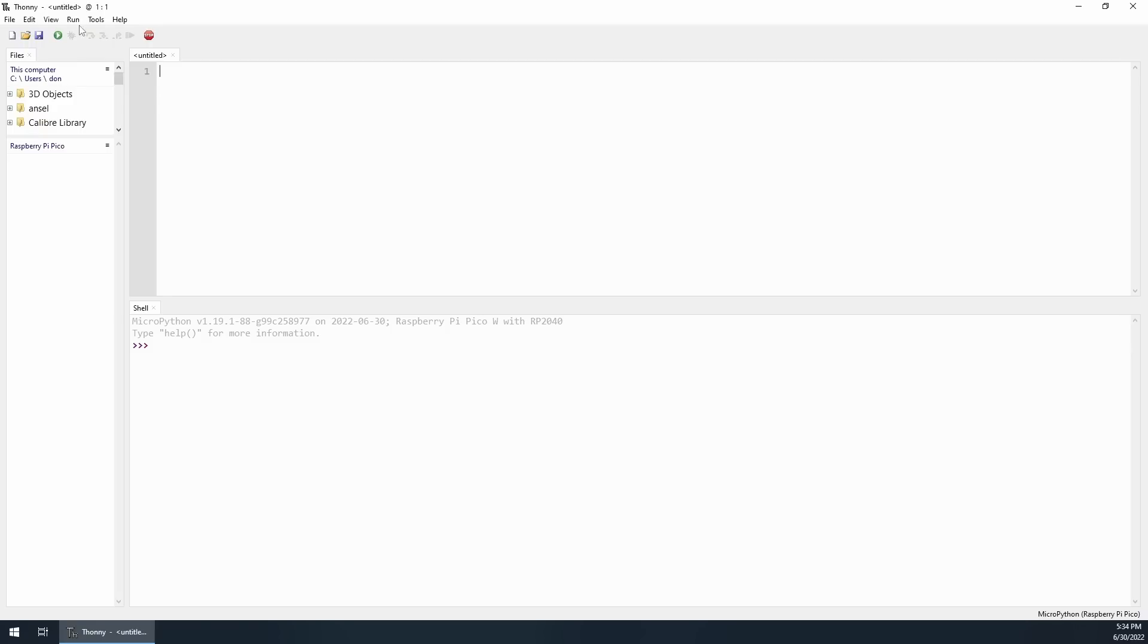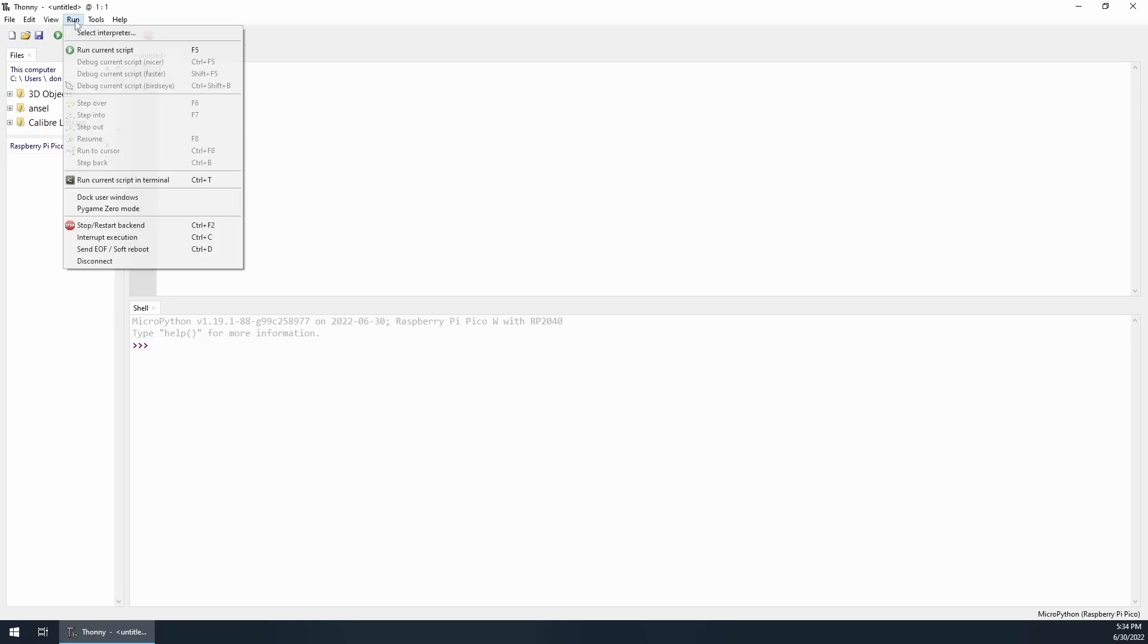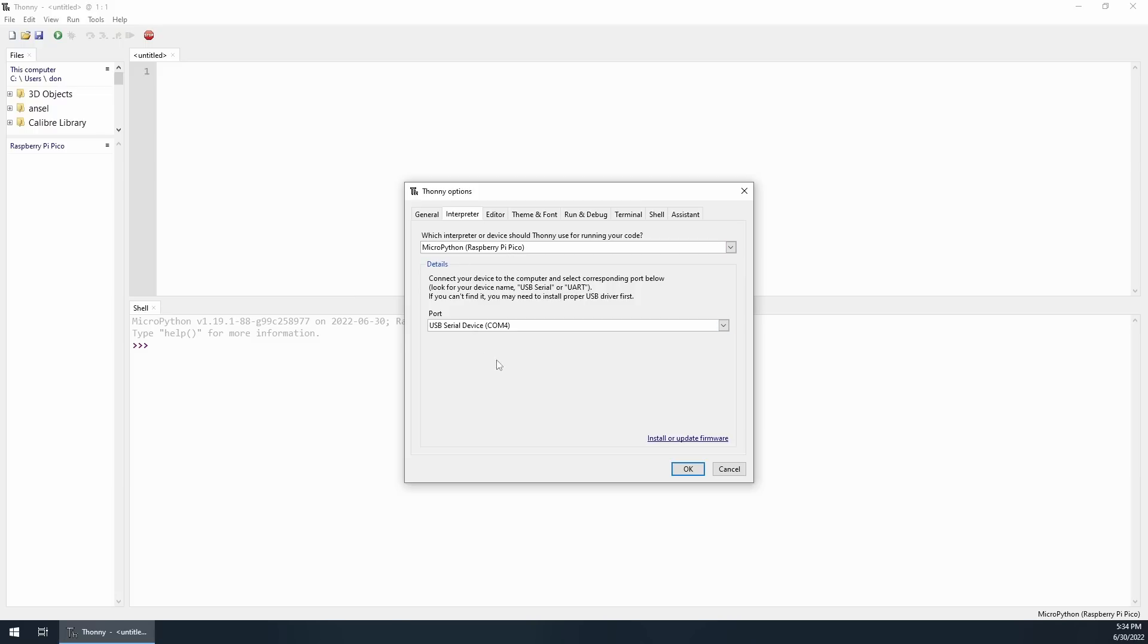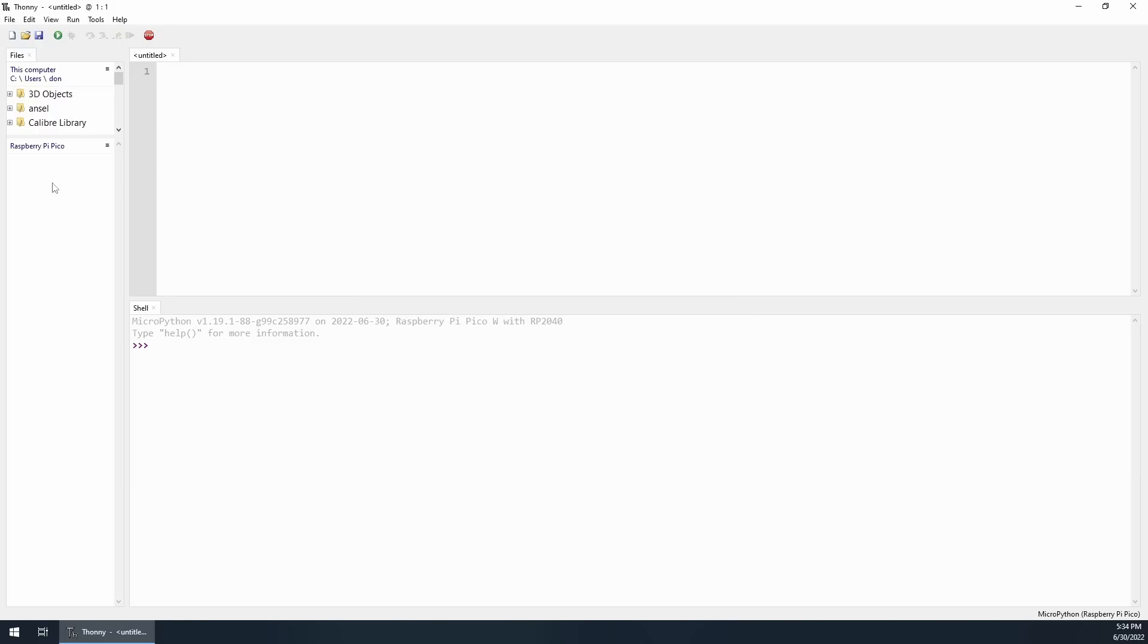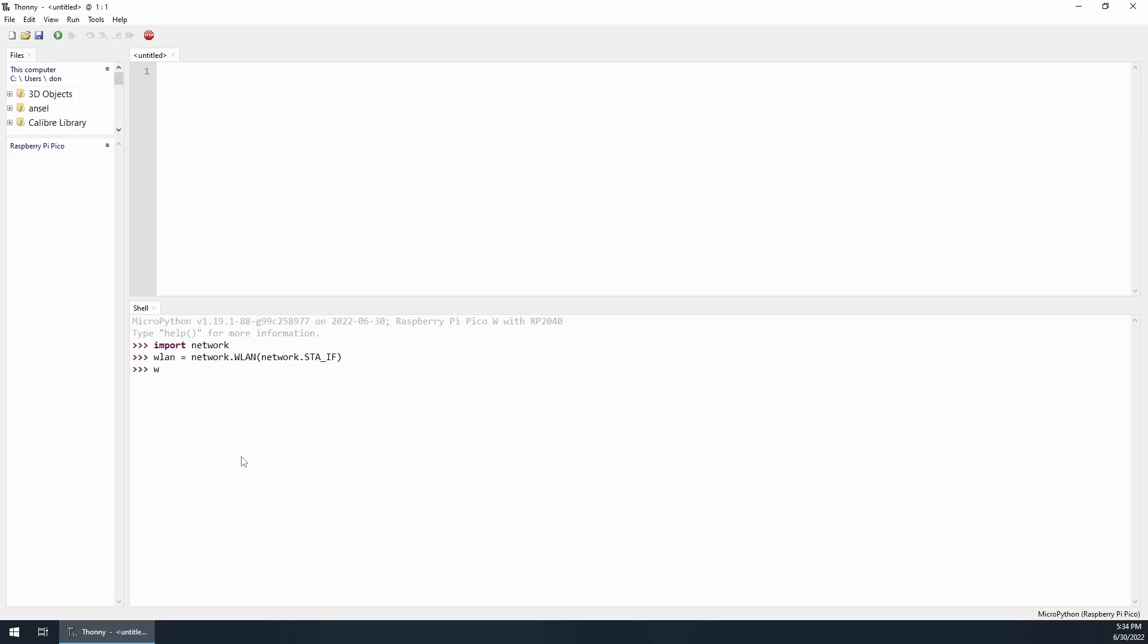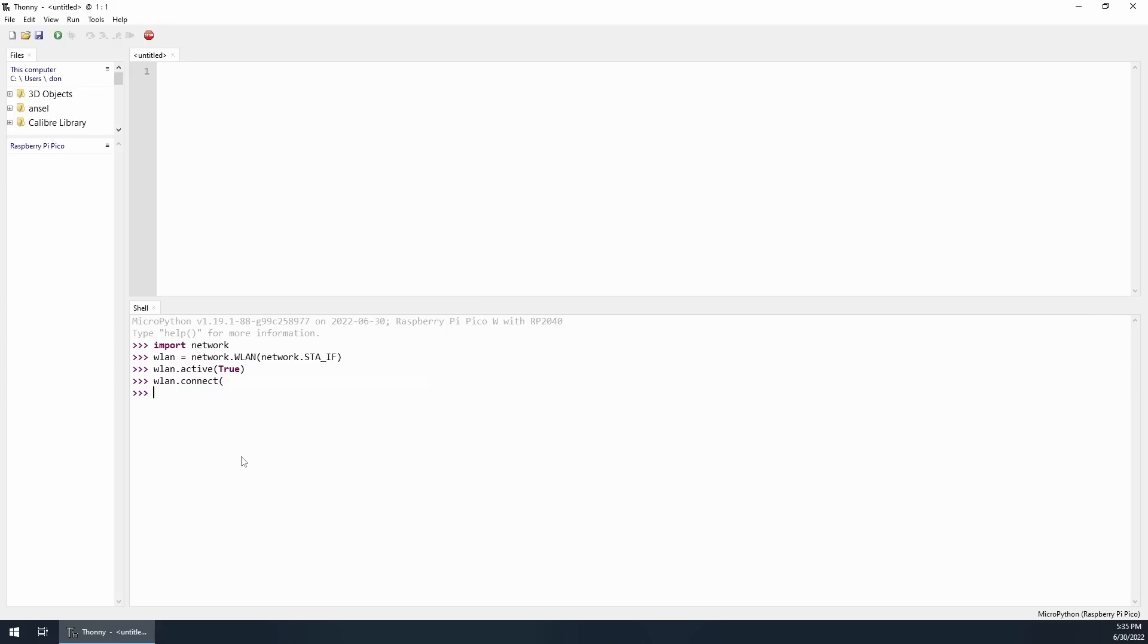Here we have my Thonny and I do have it in Pico and the com port that I have. What we want to do first is actually test out the network connection to see how well it performs. I'm going to import network and then WLAN, I'm actually going to make this as network.WLAN network.STA_IF and then WLAN, we're going to activate it with active true. From here, we're going to connect to our wireless LAN. We're going to do WLAN.connect and this is where you will put down your wireless information, the SSID and password.